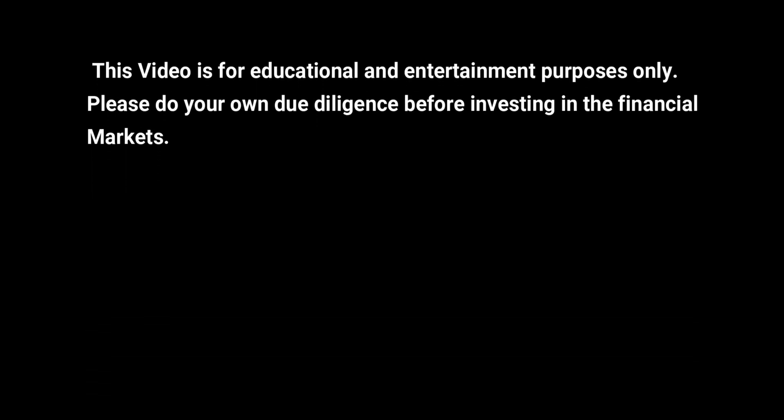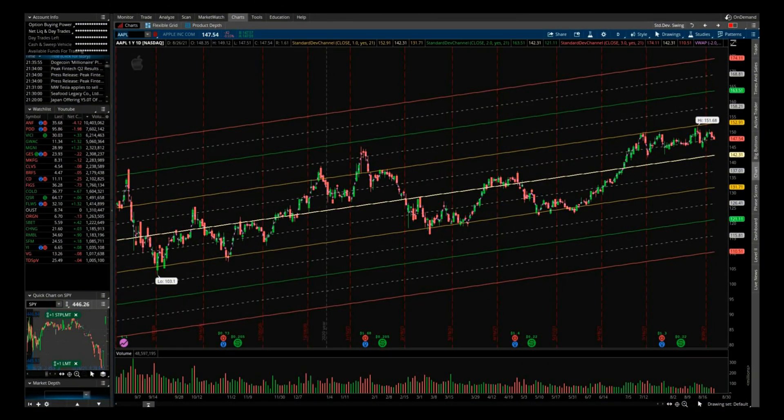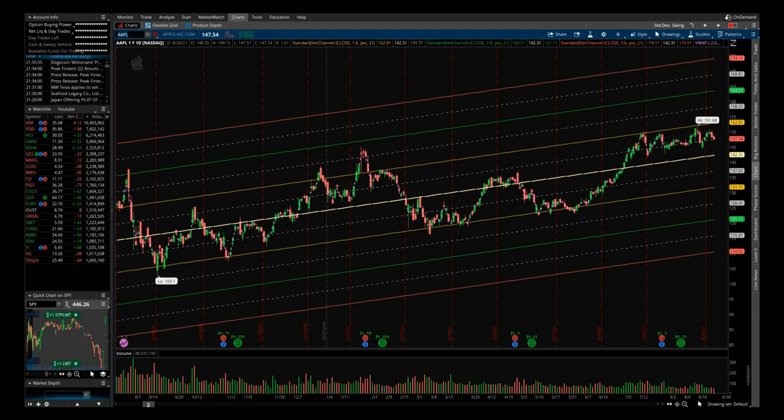So let's get started. Here I have a one-year daily chart open for Apple. I already have the standard deviation channels plotted here. If you're not sure how to put them in your chart, there are plenty of YouTube videos that show you how you can do it.